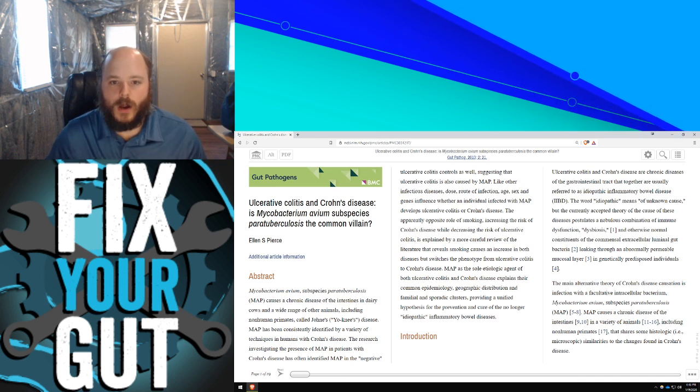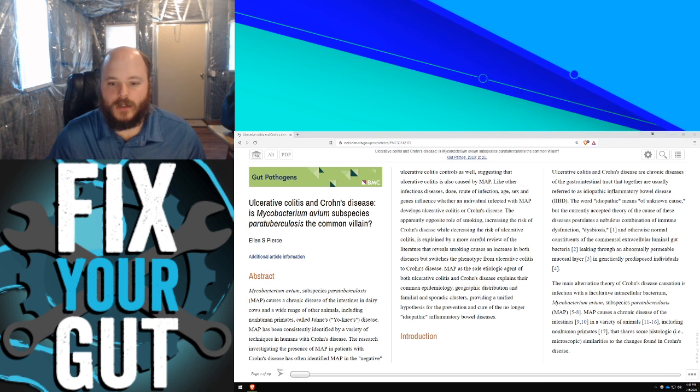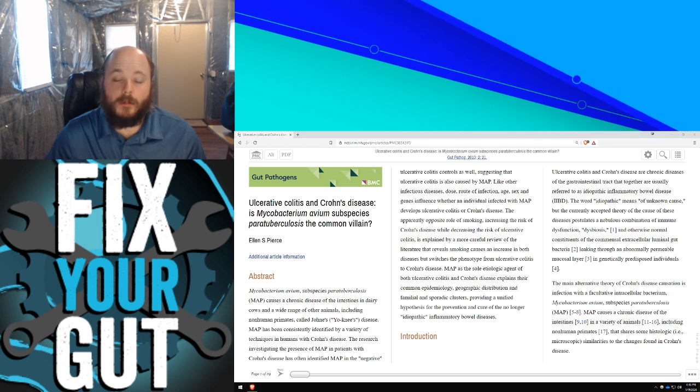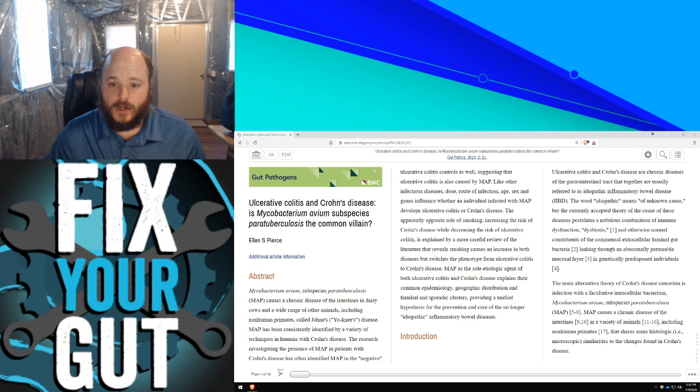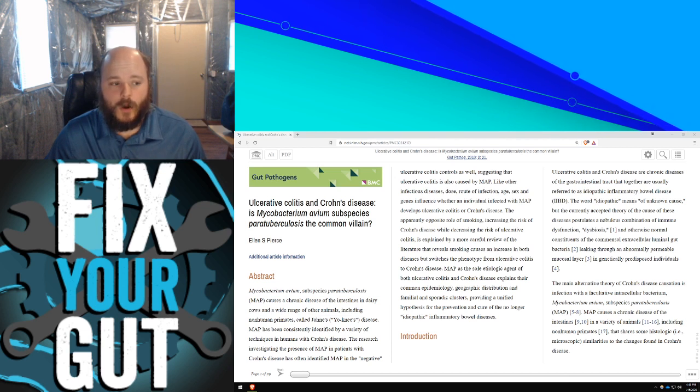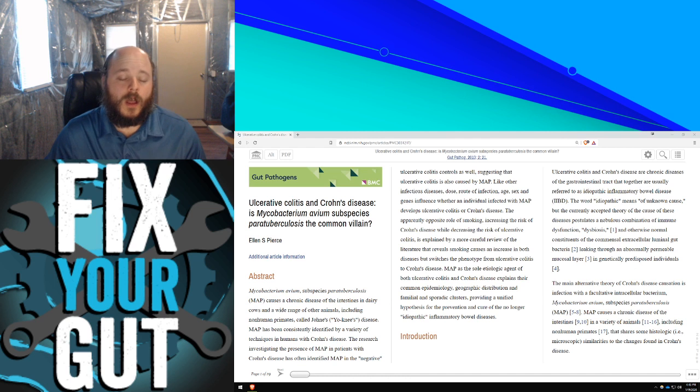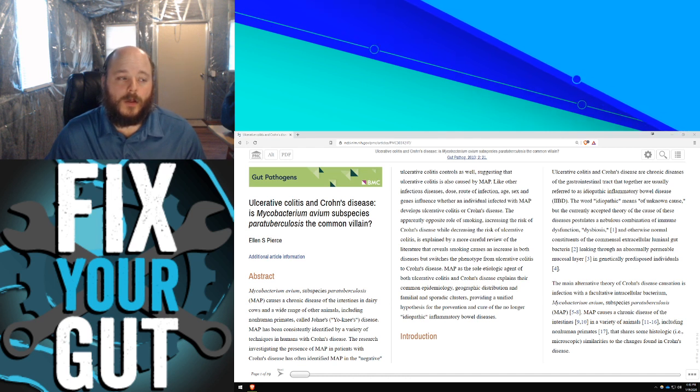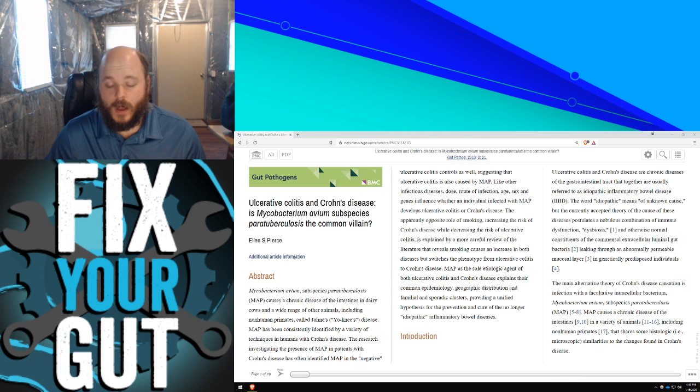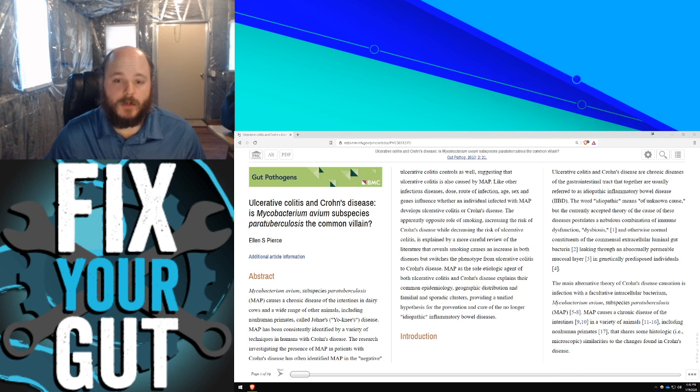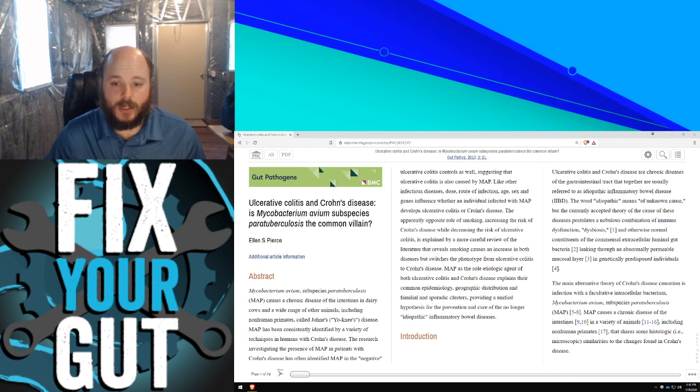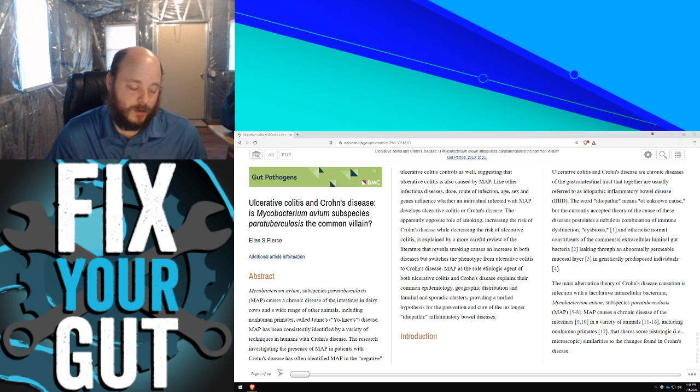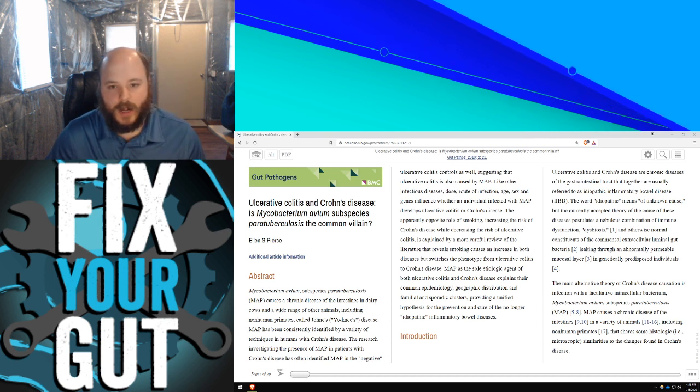If you do require antimicrobial agents, I do have a good list in my book that you can use against MAP to hopefully overcome ulcerative colitis and Crohn's disease, or the antibiotic rifabutin. Rifabutin has been shown with good success to treat Mycobacterium avium paratuberculosis. But you have to take it long term and there's some side effects associated with it.